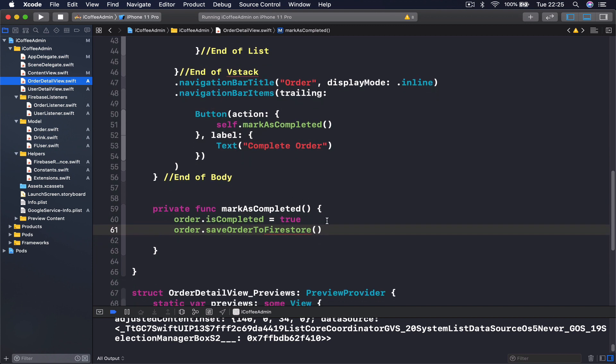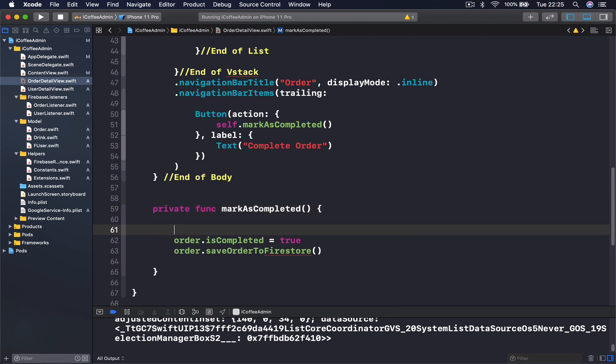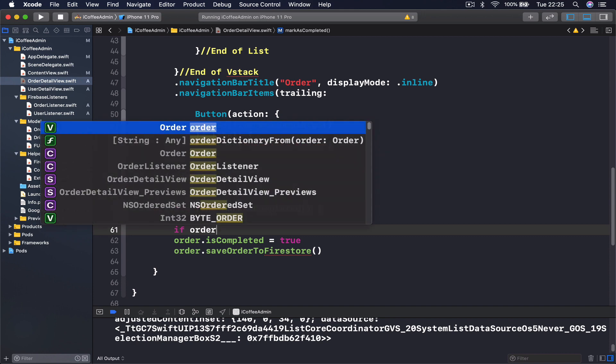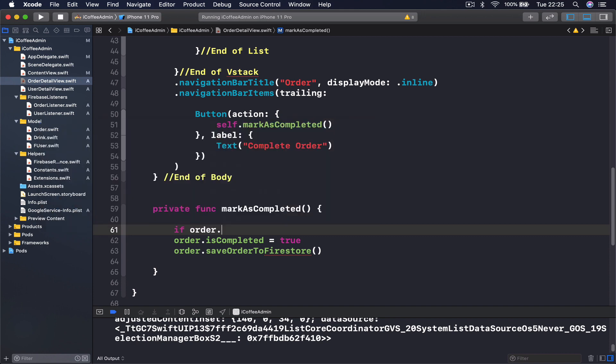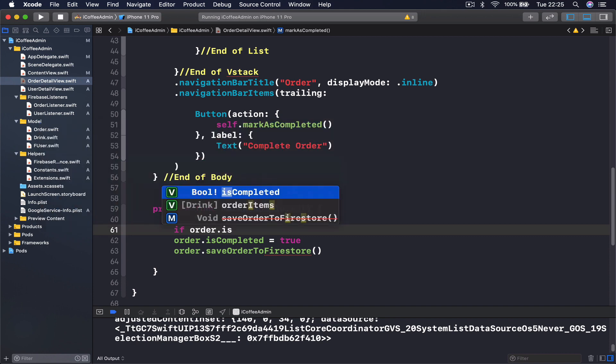Before we call save, I'm going to check if my current order status is true. I will say if order.isCompleted.